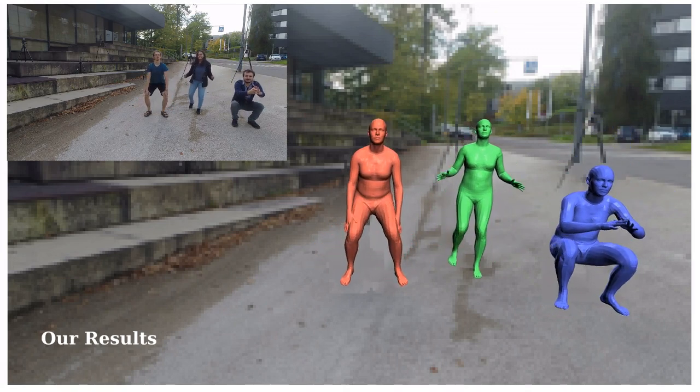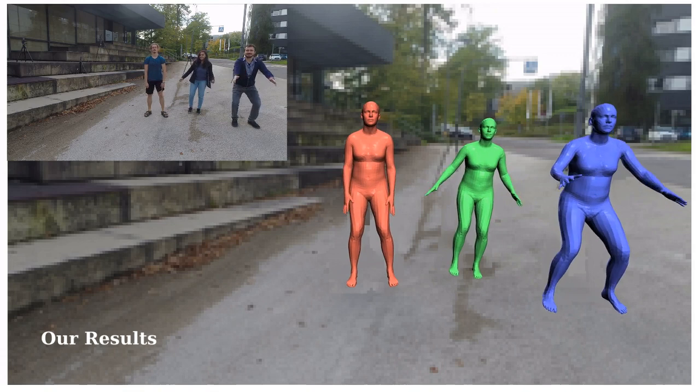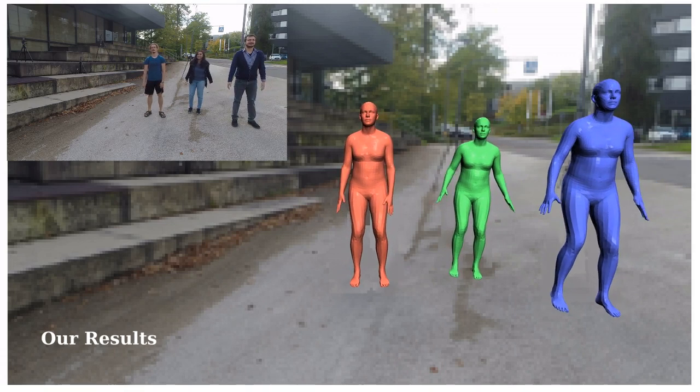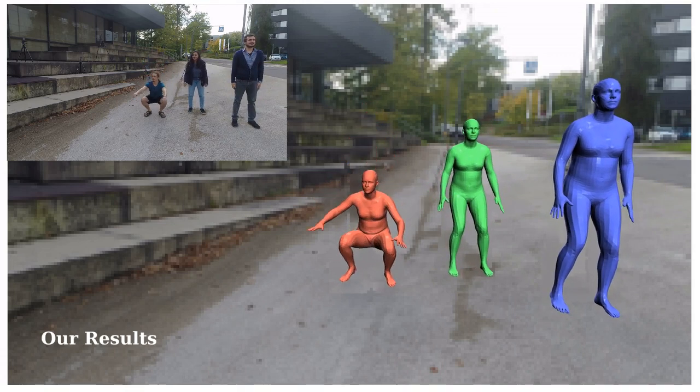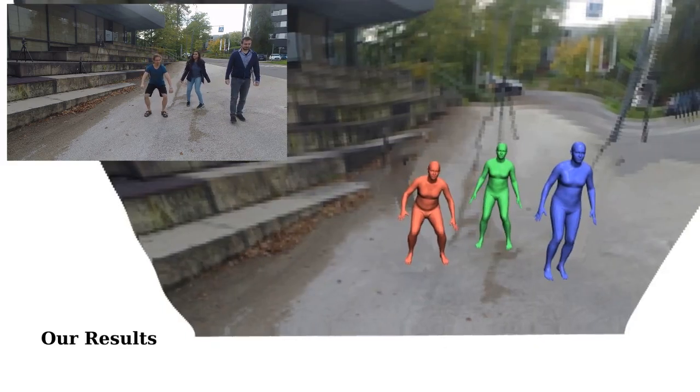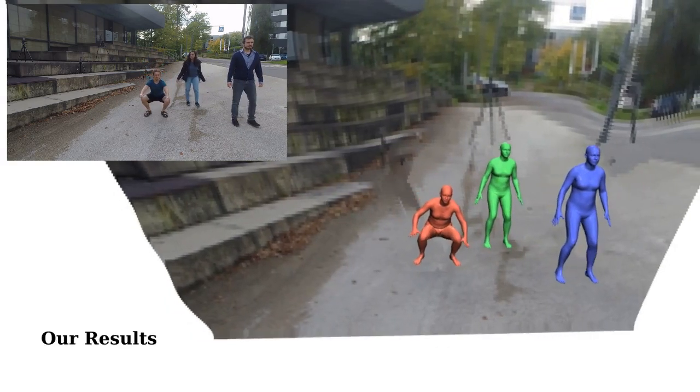As can be seen, our results not only fit the images well, but are also consistent and stable in 3D.